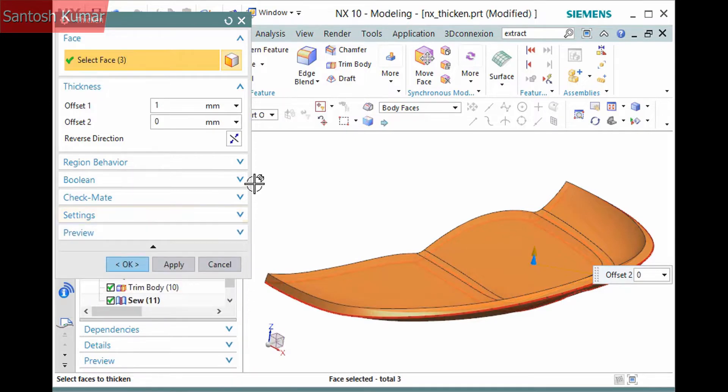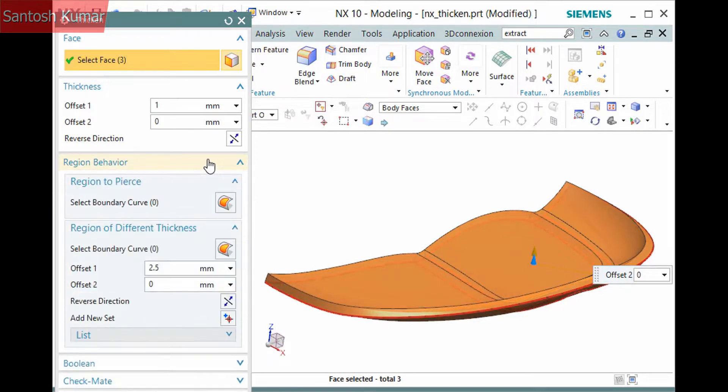The Region Behavior pane allows you to define a boundary to perform a couple of different operations. There are two subpanes.